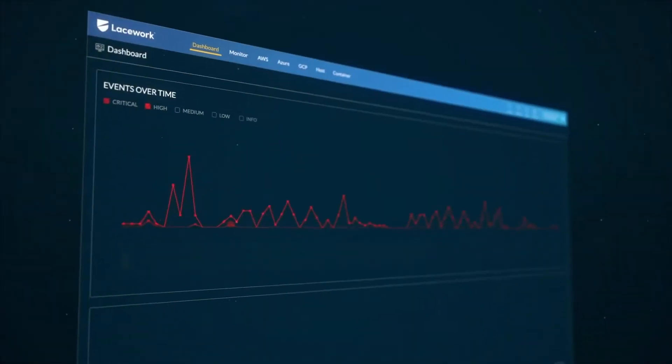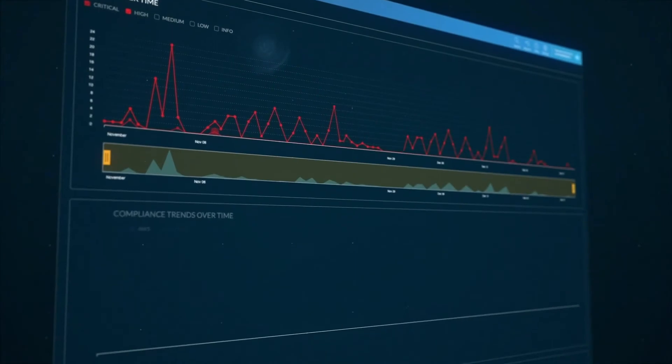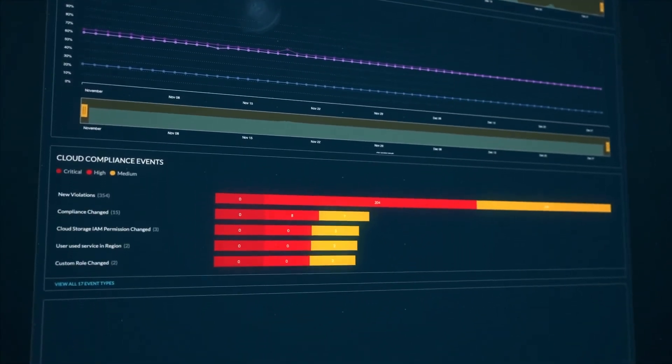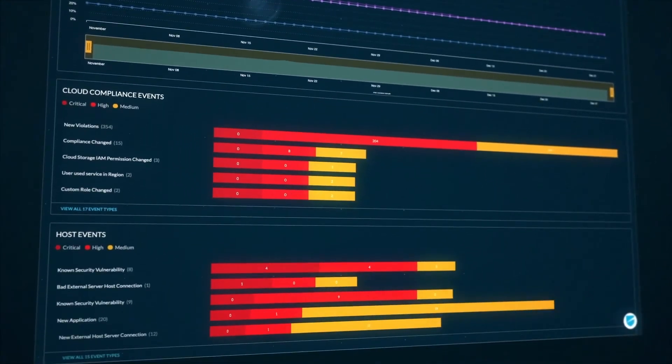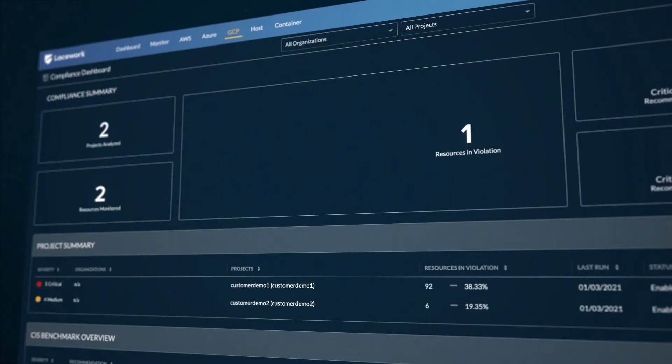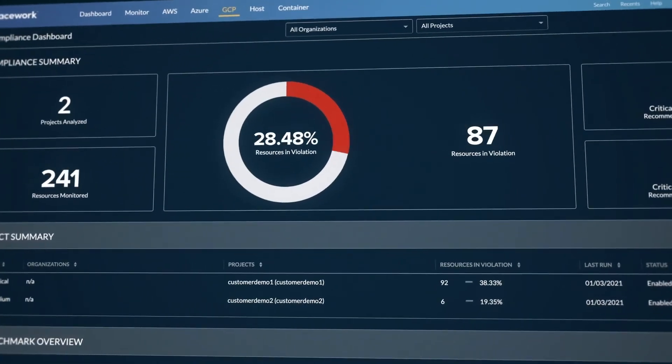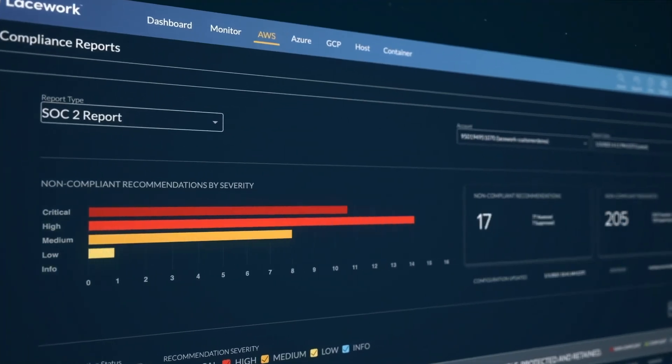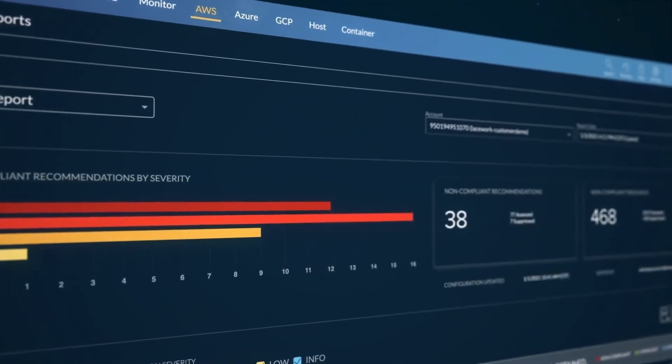Automated rule writing means writing rules is optional, and Lacework comes equipped with detailed reporting to facilitate audit requests, placing simplified evidence gathering at your fingertips.